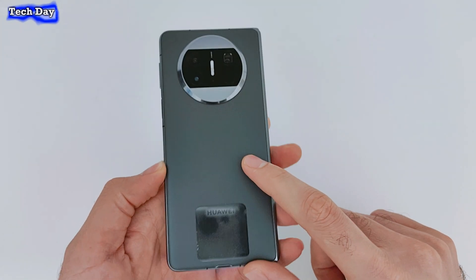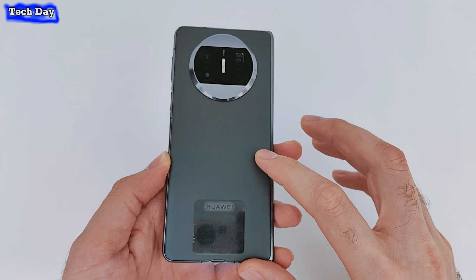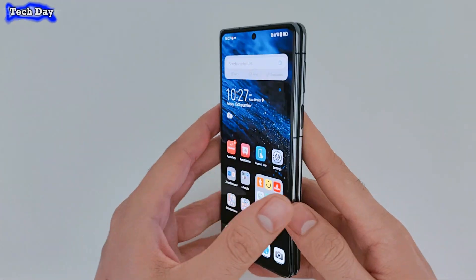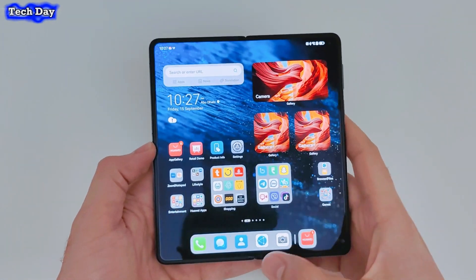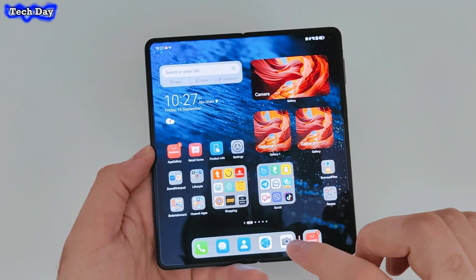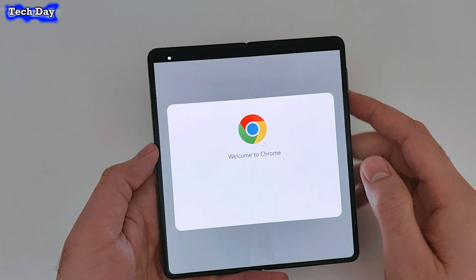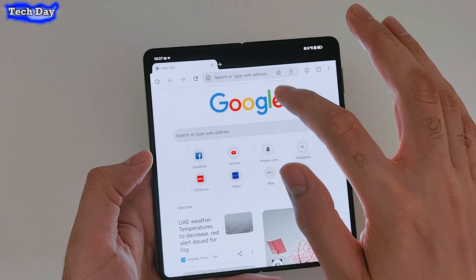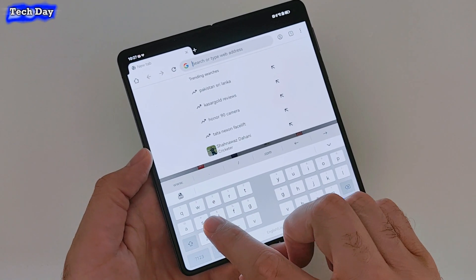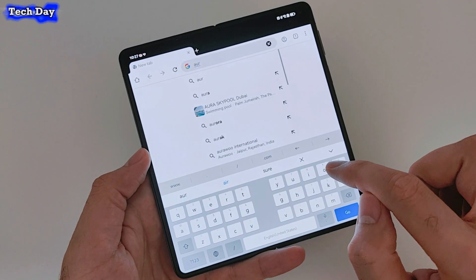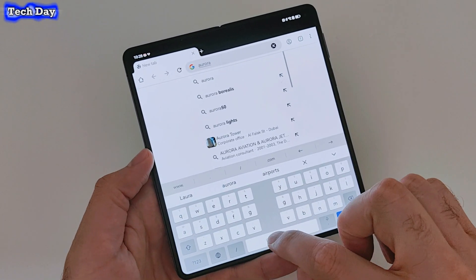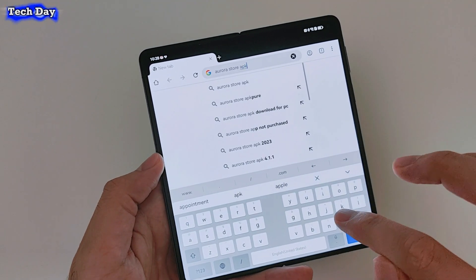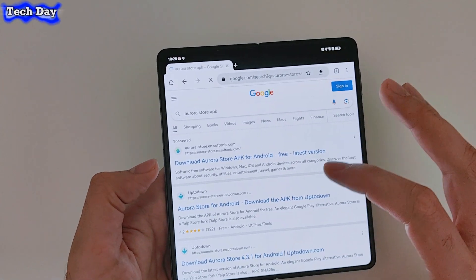Right now I'm using the Huawei Mate X3 — this is the latest phone from Huawei. Simply, if you want to download this application, just go to the browser or Google Chrome and search for 'Aurora Store' — A-U-R-O-R-A Store. If you want to make it easy, just add 'APK' to the search — we will download Aurora Store as an APK file.